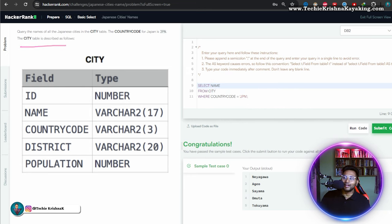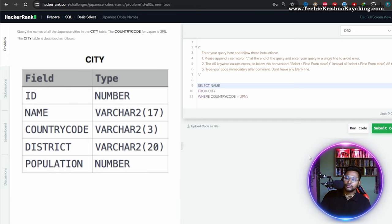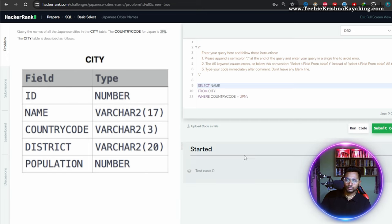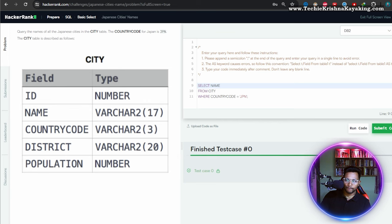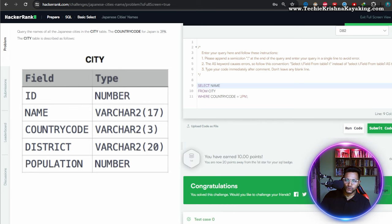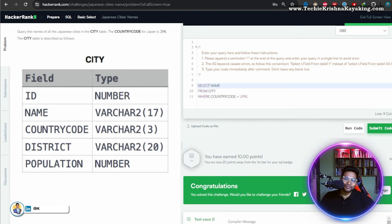Done. And we got a congratulations. Let's submit this code. Yes. See you in the next video guys. Bye-bye. Bye-bye.